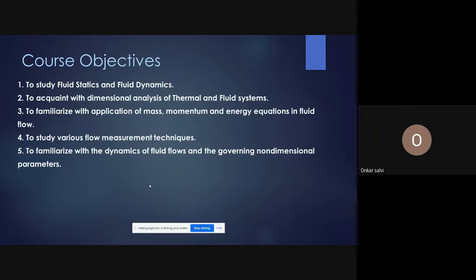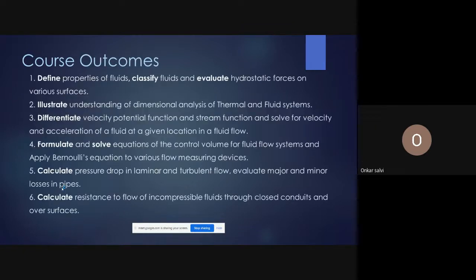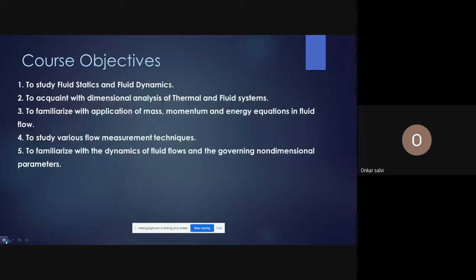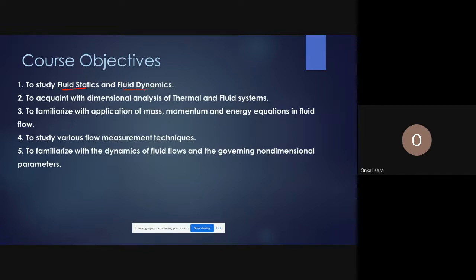The first course objective is to study fluid statics and fluid dynamics. Fluid mechanics is classified into two parts: fluid statics, where the fluid is stationary and we deal with forces acting on objects in contact with the fluid, and fluid dynamics, where the fluid is in motion and we perform force and motion analysis.